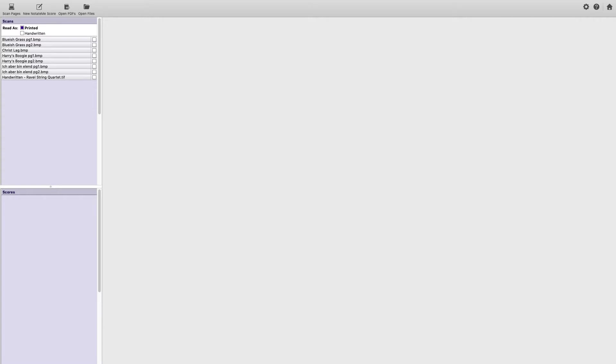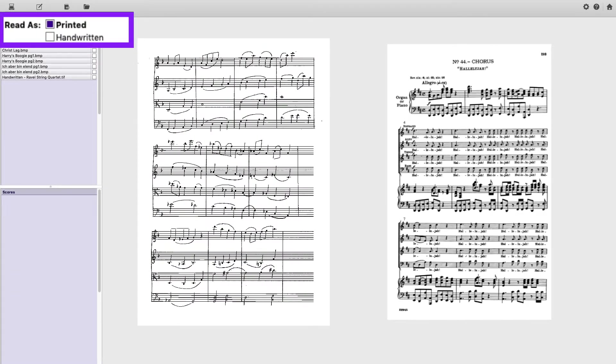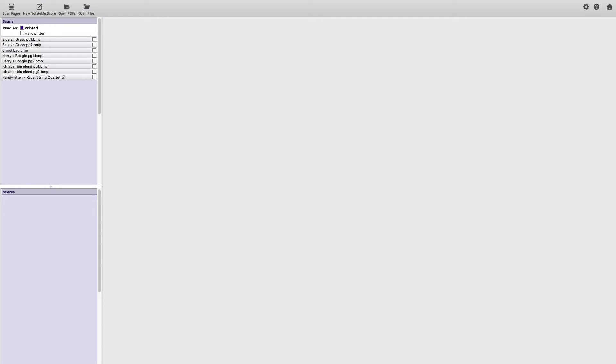First, is the score handwritten or printed? Check the appropriate box. Next, let's take a look at the preferences.